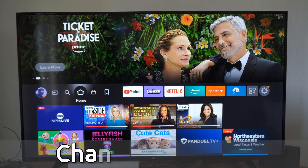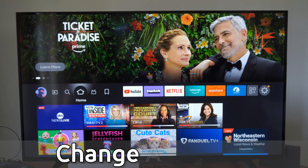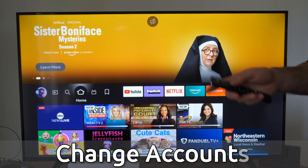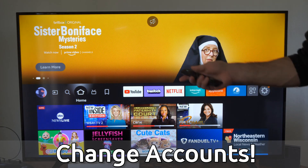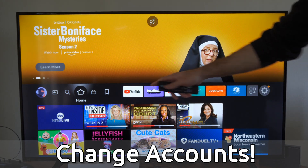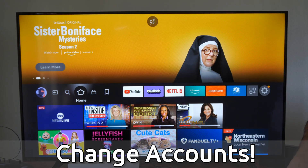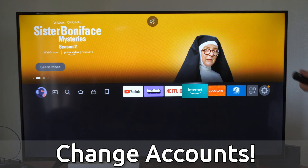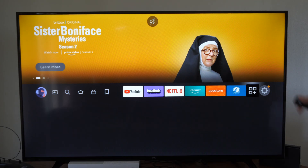Hey everyone, this is Tim from YourSixTech. Today in this video, I'm going to show you how to change your Amazon account on your Fire TV. So I'm just on the home screen right here, and it's very easy to log out or sign out.